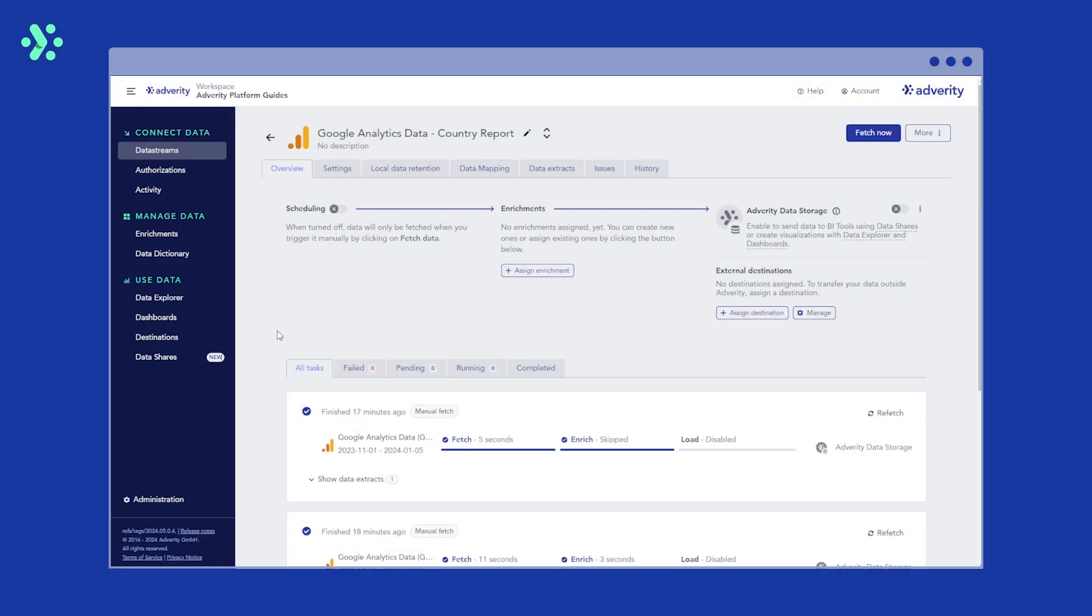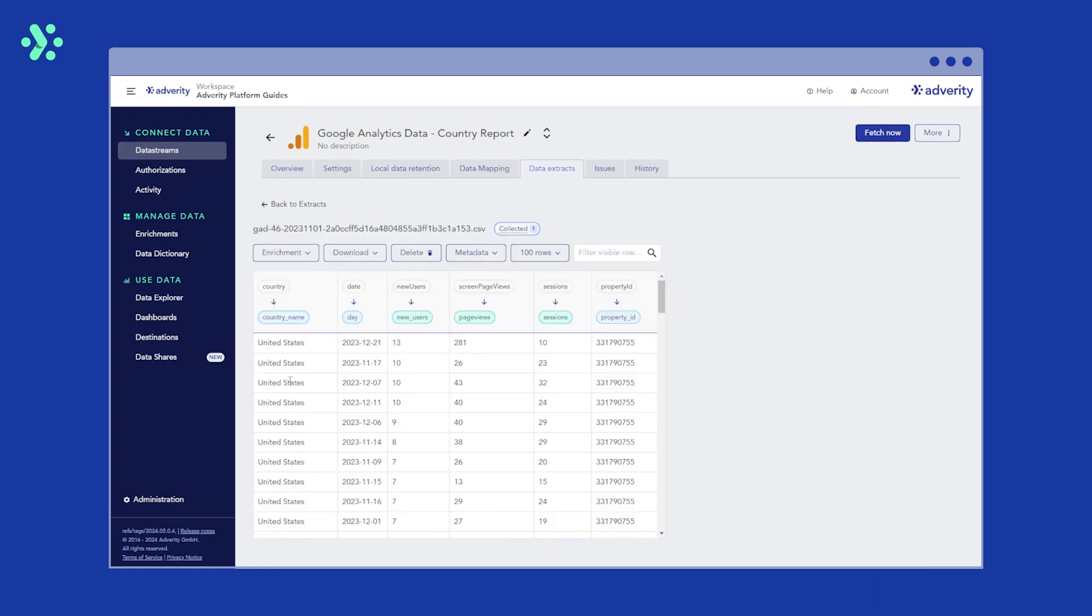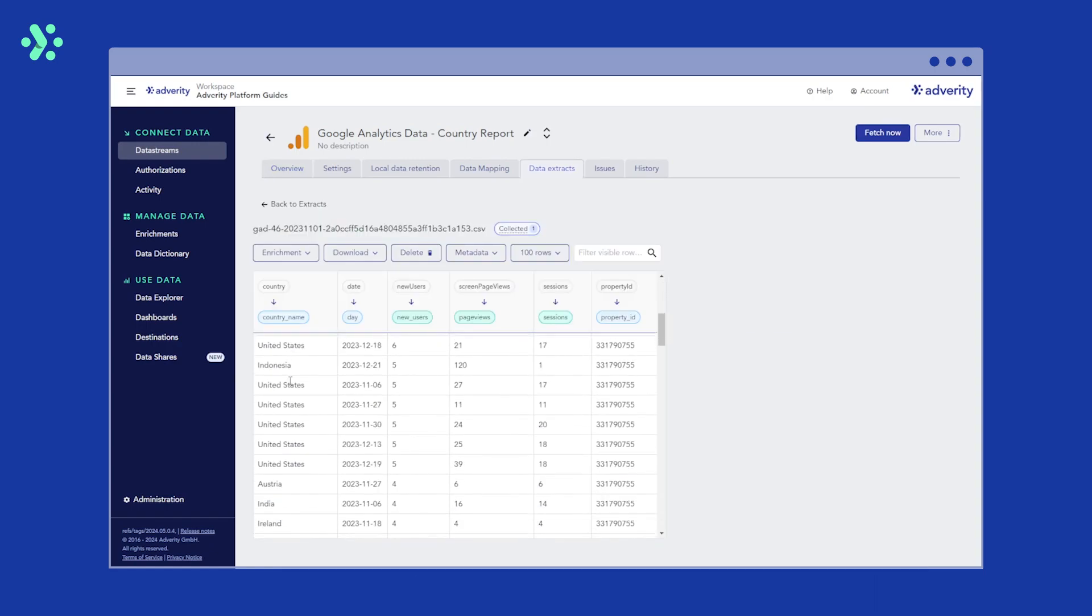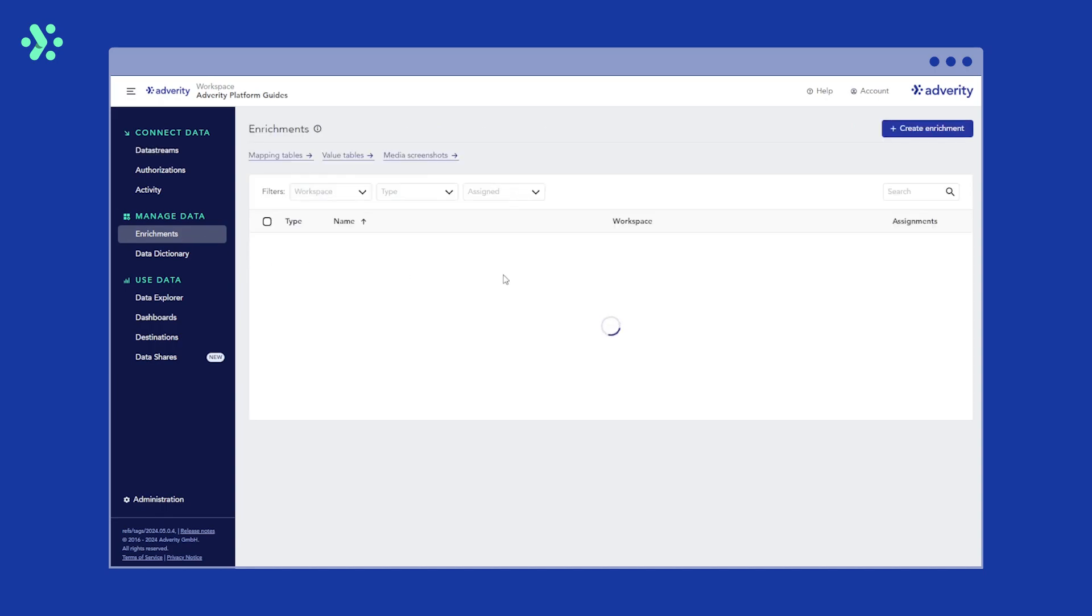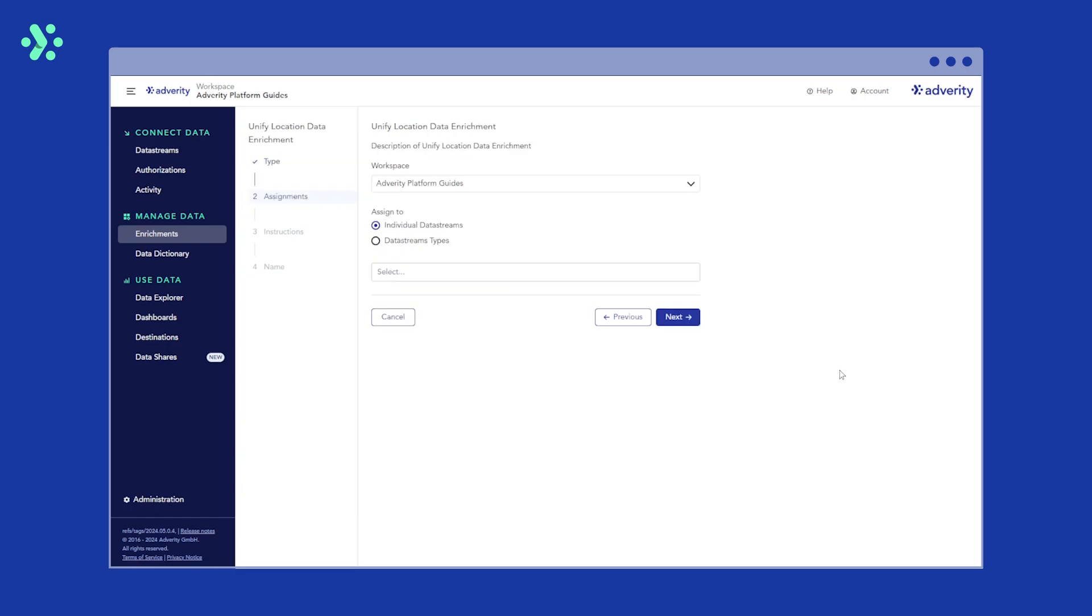In this example, let's say we want to convert the location data in our Google Analytics data stream from country names to standard ISO Alpha 2 country codes. First, head over to the Enrichments page, click Create Enrichment, and then click Unify Location Data.